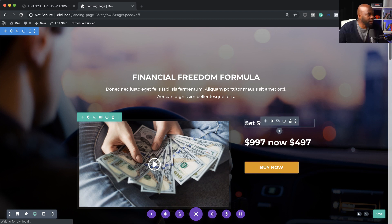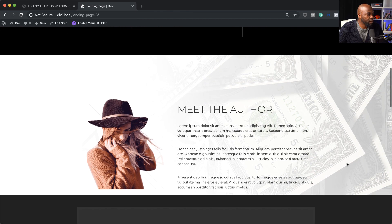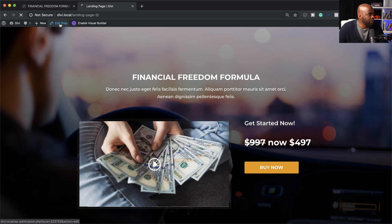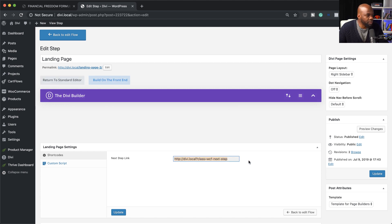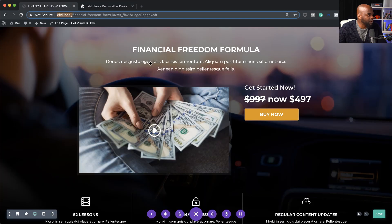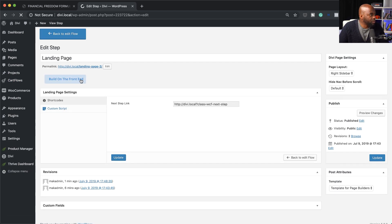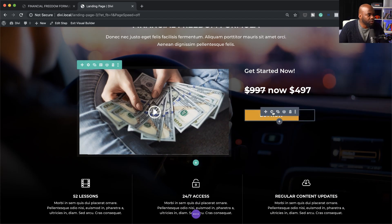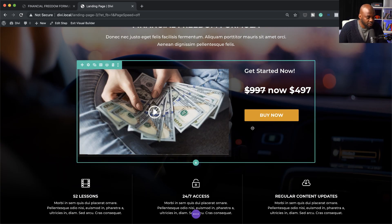This button here isn't linking anywhere, so let me show you how to fix that. I'm going to save this page and go back into CartFlows, then exit the visual builder. I'll click Edit Step — what I need here is the shortcode, so I'm going to double-click on that and copy it. Now let me show you why we need the shortcode: this Buy Now button on our landing page should take us to the checkout page, but without that code it won't navigate to the next page. So I'll come back and click Build on Front End, go into the module settings, click Link, then Button URL, and paste my link there. I'll save the module and save the page.